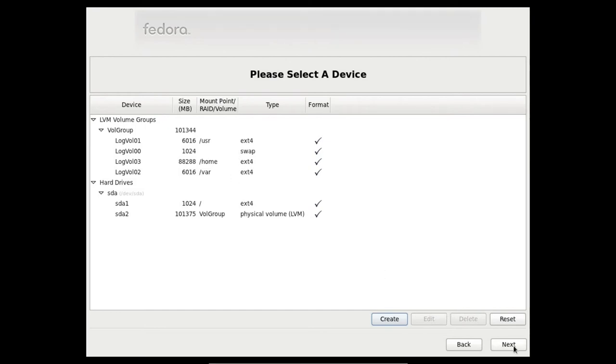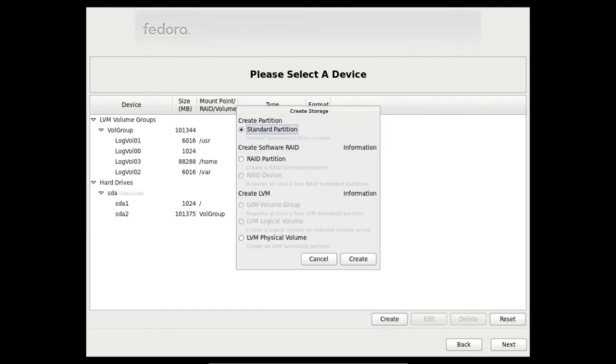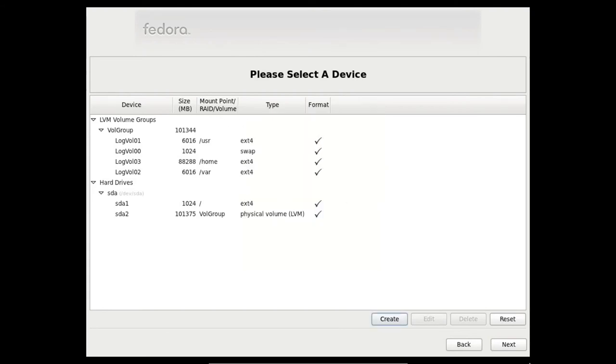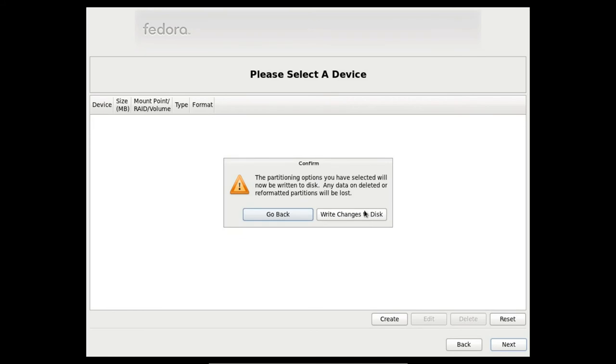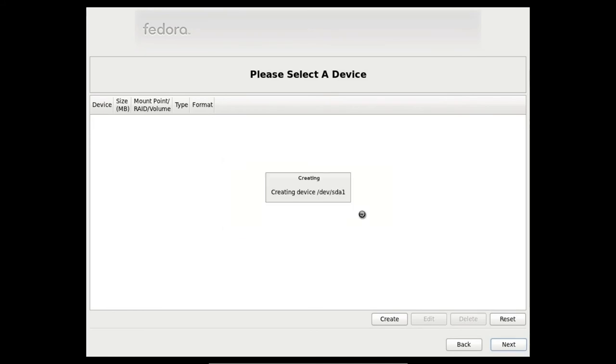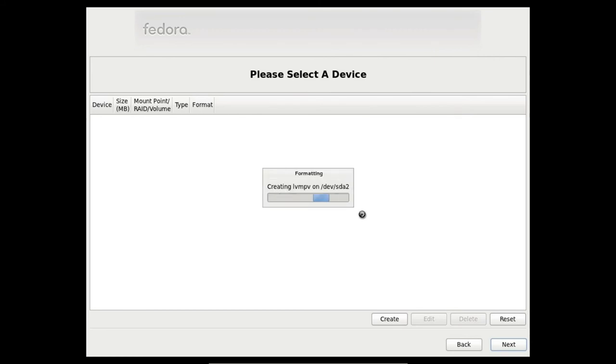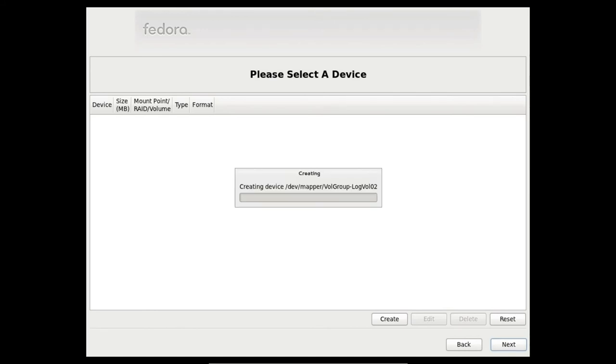Now we are ready. We don't have to create more partitions. So just click next. They will warn about creating the partition table for the disk. Write changes to the disk. And after this, the procedure will partition the disk and create all the filesystems for each partition.